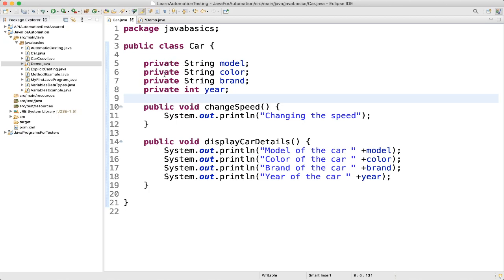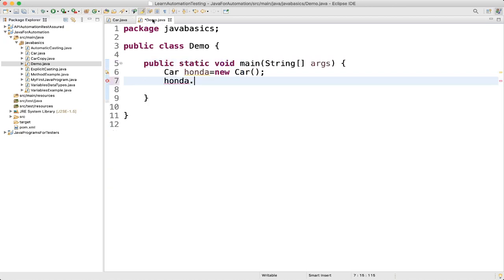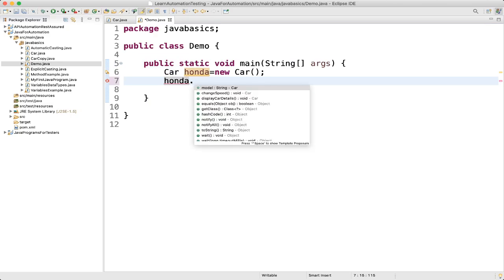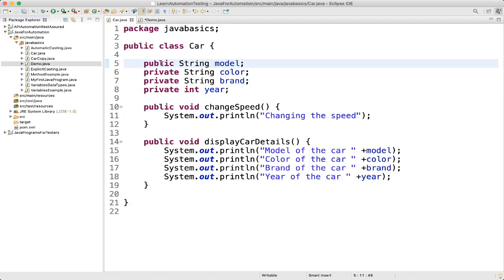The reason is all these fields are private. Let me make one thing public. Now if you type 'honda.c' you can see 'model' — we can use it now. But if it is private we will not be able to use it from outside. So to access it we need to make it public. But as per our implementation we want it as private, so let me keep it as private.